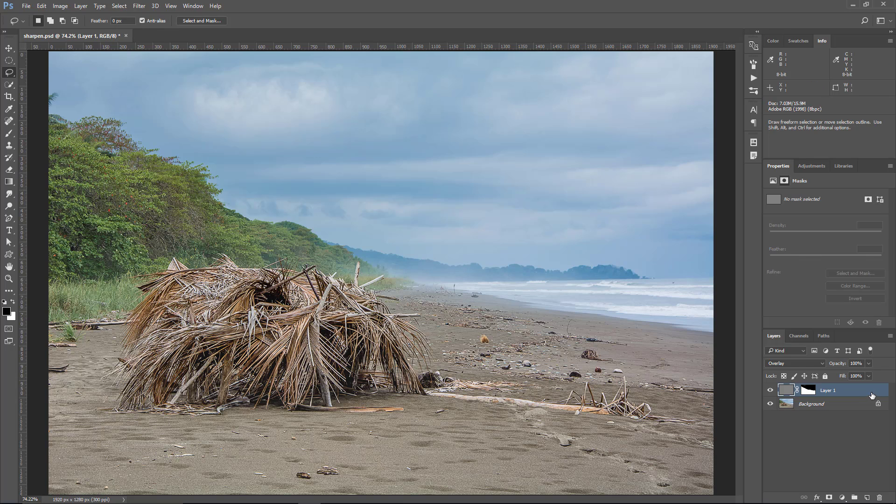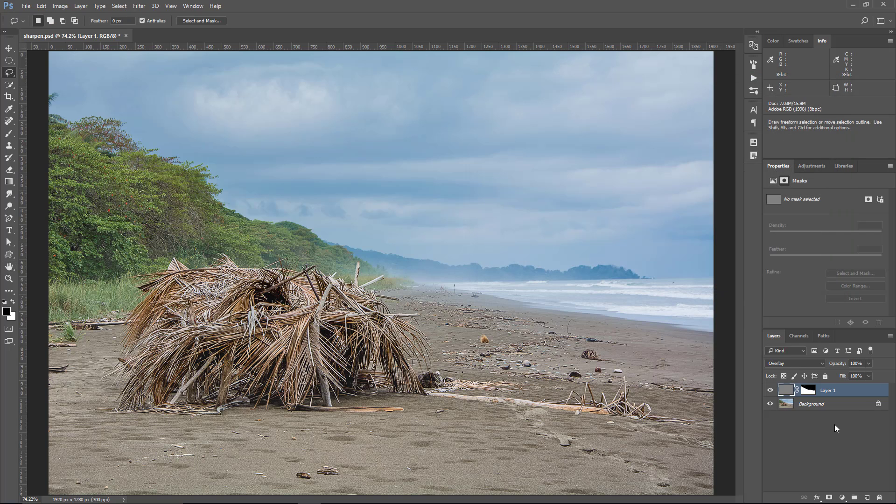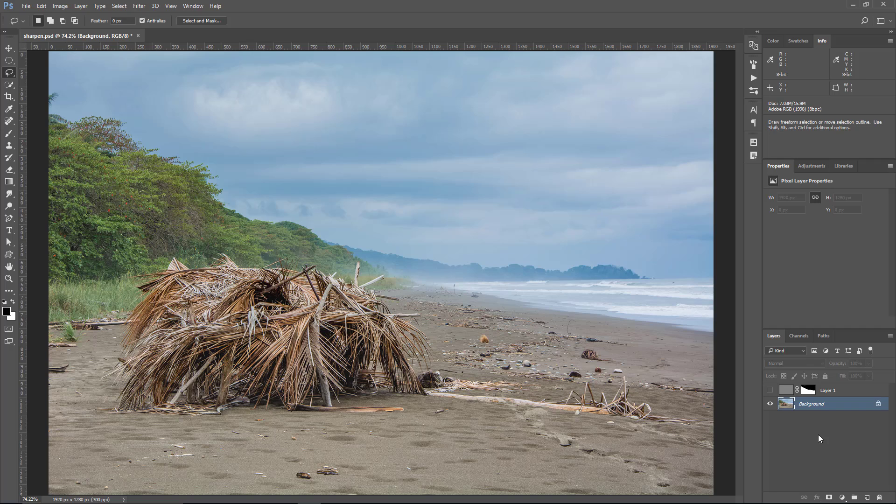You could also double click to the side of a layer and use the Blend If options to adjust the sharpening. Now, as I said, this method works okay. A lot of people prefer it, but it's not one of my favorites. So I'm going to disable this layer for now, and I'm going to show you another method that I think works better, and then I'll show you a third method, which I prefer.